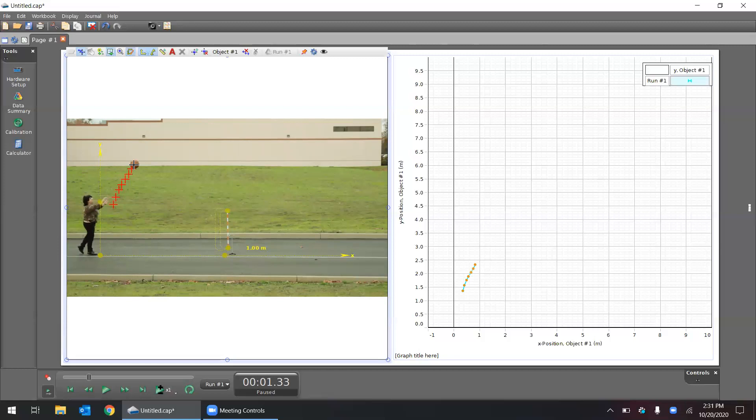You'll see as I'm drawing these points, on the right side the graph is also being drawn with similar points. And another thing to say here, we'll talk about the speed of the video.